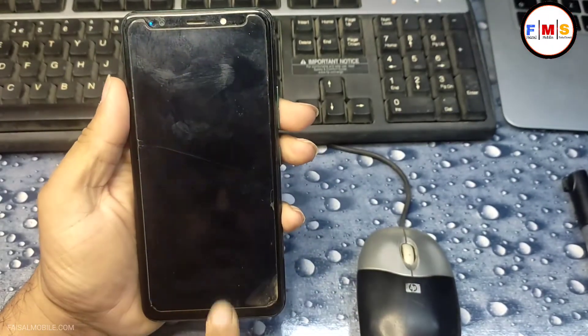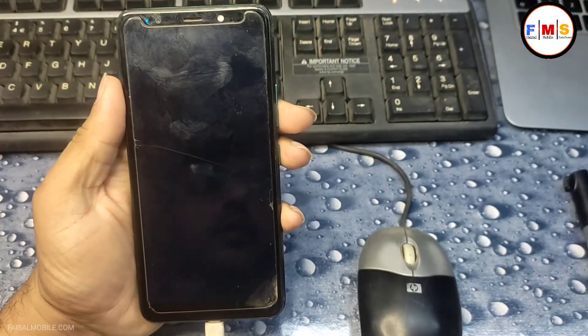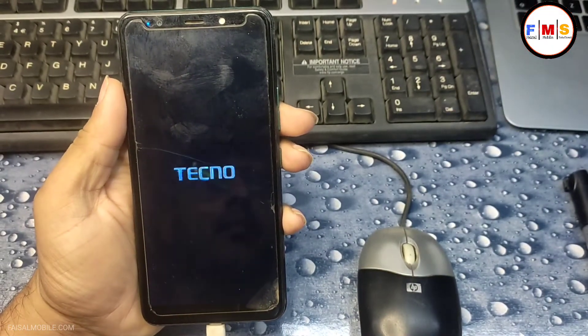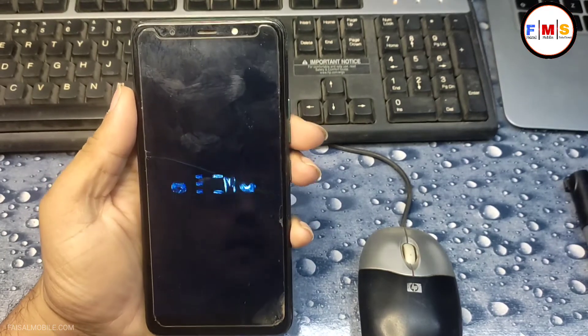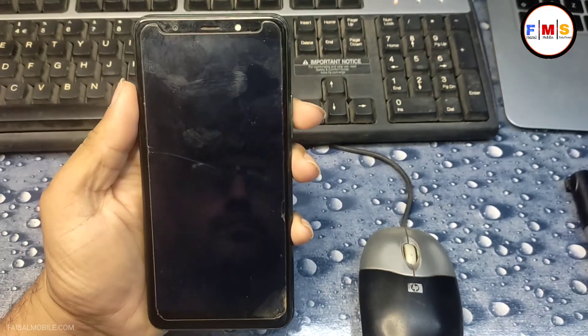Hello friends, today I am going to share with you how you can remove the pattern or PIN lock of Tecno Pop 4.